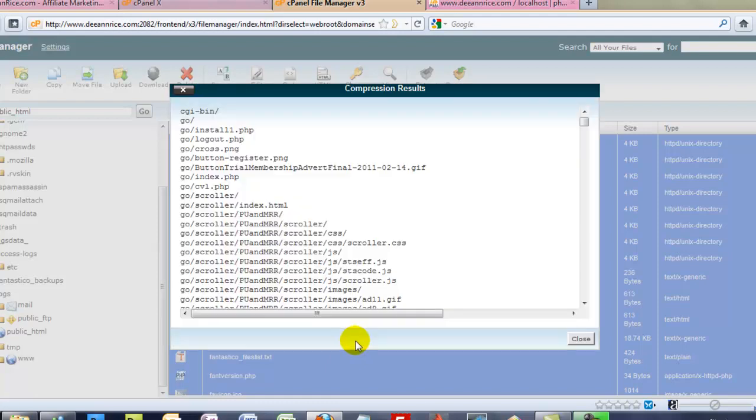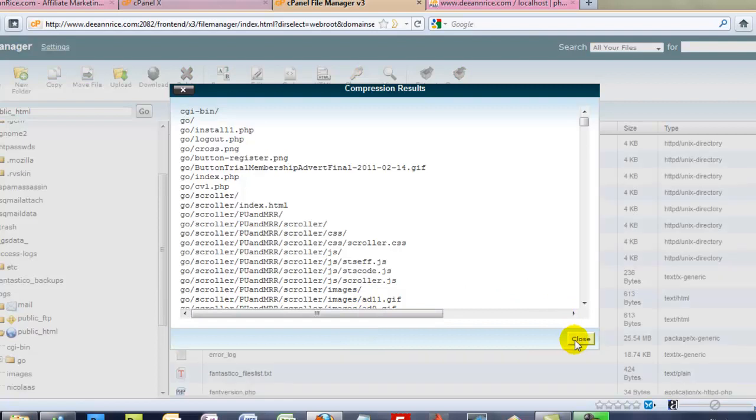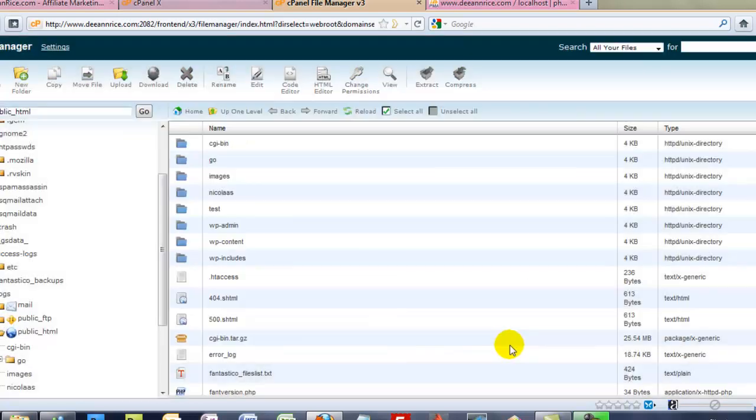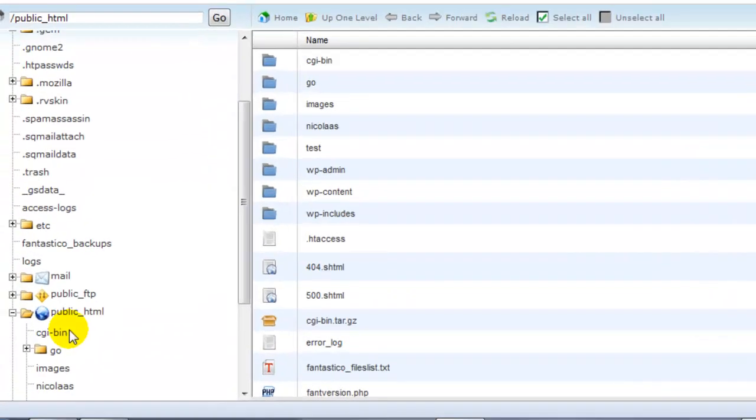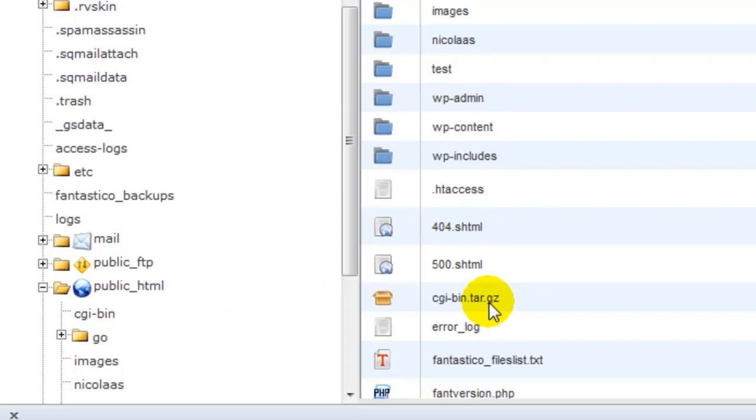So we'll just sit here and wait. And there it is. It's done. We're going to close this. Now, it said that our file was going to be in the public underscore HTML part which is these files right here and here it is right there.